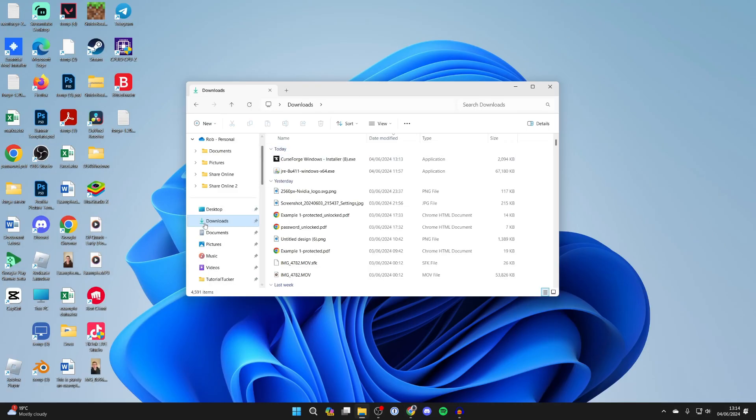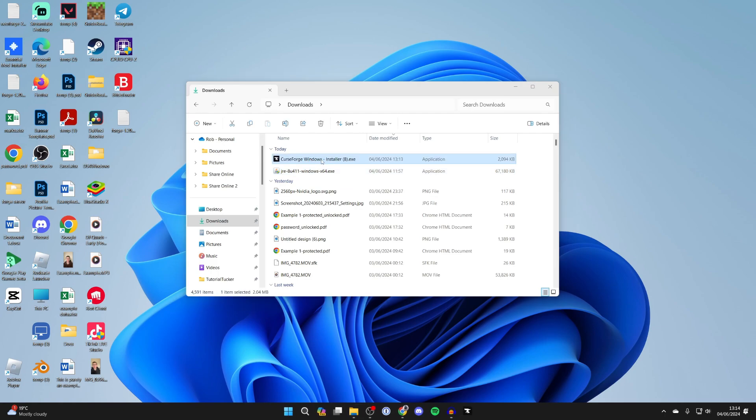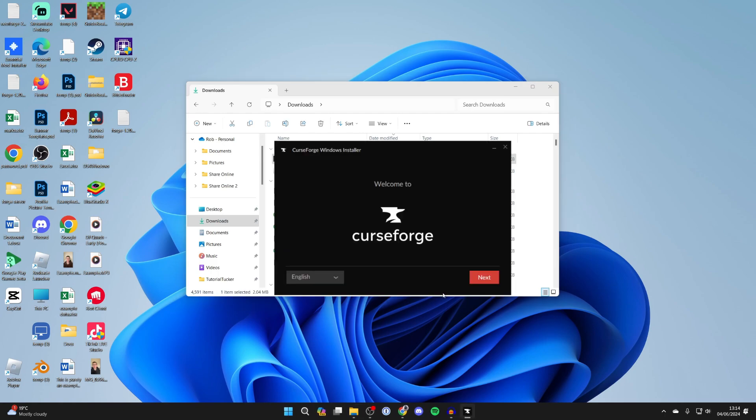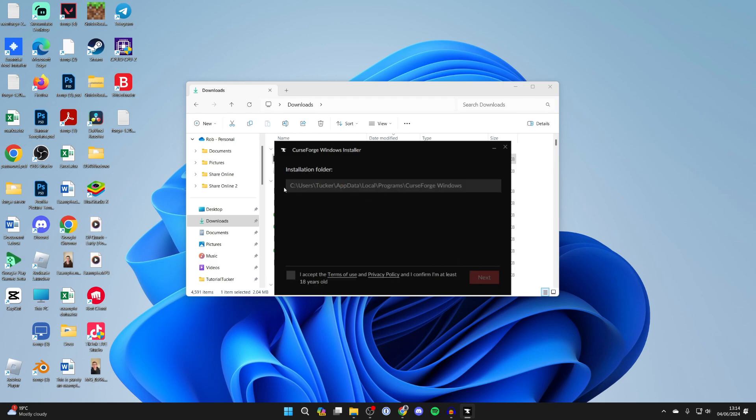Open your file explorer, come into your downloads, and run it. It'll take a moment and you'll get this pop-up. Press Next. You can see the installation folder.